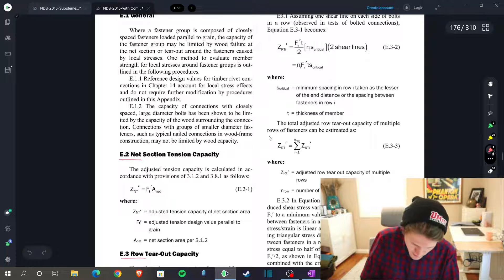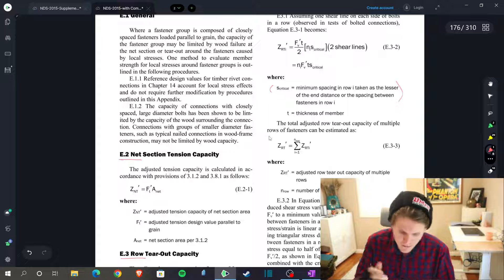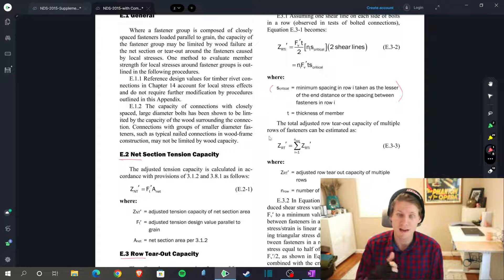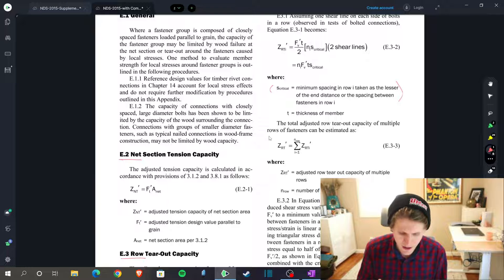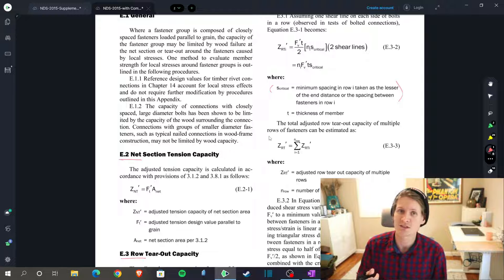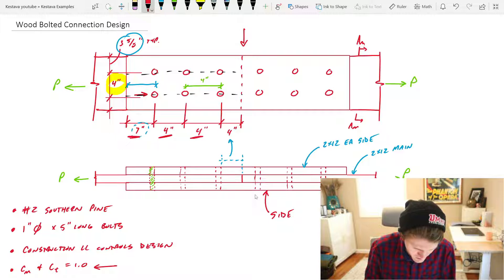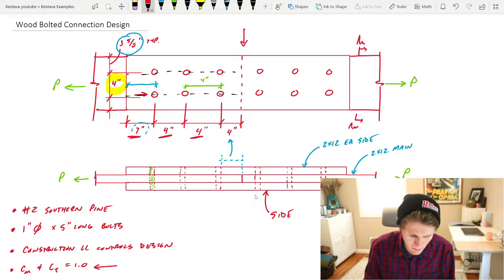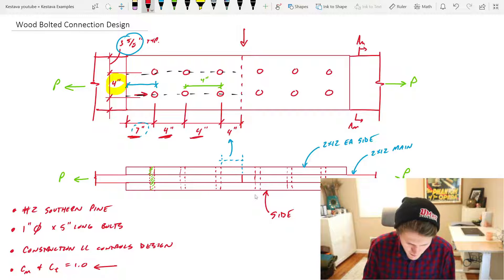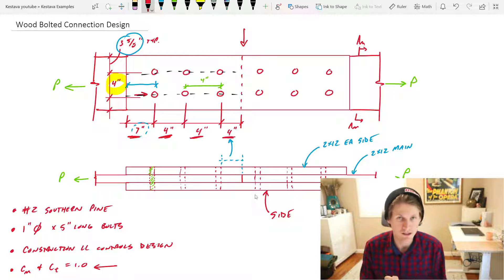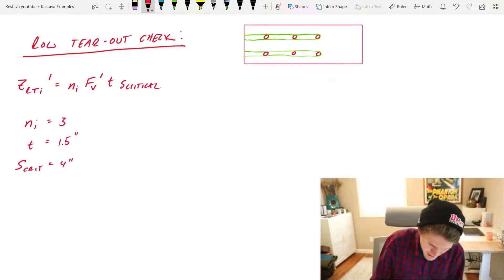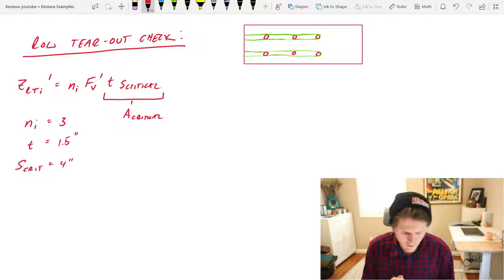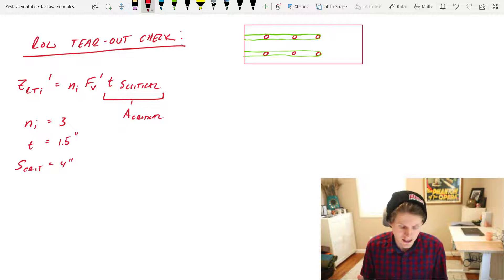Ni equals 3, that's the number of bolts in a row. T is the thickness of your main member which is 1.5 inches. Now jumping back, I wanted to show you S critical. Right here is the minimum spacing in a row I taken as the lesser of the end distance or the spacing between the fasteners in row I. So let's go see what our two distances are and we need to choose the lesser of them. So one end distance 7 inches, but then your spacing between bolts in a row is 4, and then your other end distance, the more critical of them that we talked about in previous videos, is 4 inches. So your S crit is 4 inches. And just to be clear, this T times S crit is actually your A critical from the definition and the equations in appendix E.